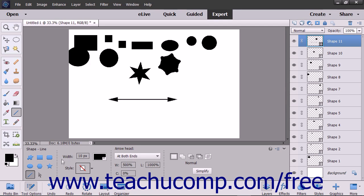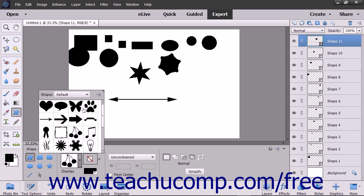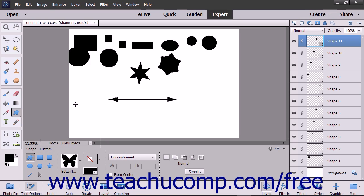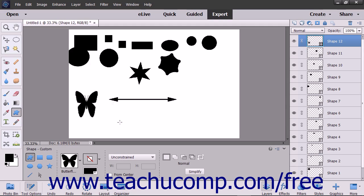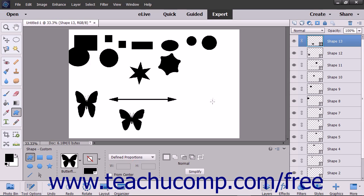To use the Custom Shape tool, first select the Custom Shape tool in the Tool Options bar, then click the Shape drop-down and double-click the specific shape to draw. Then click and drag in the layer to create the selected shape. To constrain the proportions of the custom shape to prevent warping, hold down the Shift key after you begin to click and drag, or simply select the Defined Proportions choice from the drop-down in the Tool Options bar before you draw the shape.